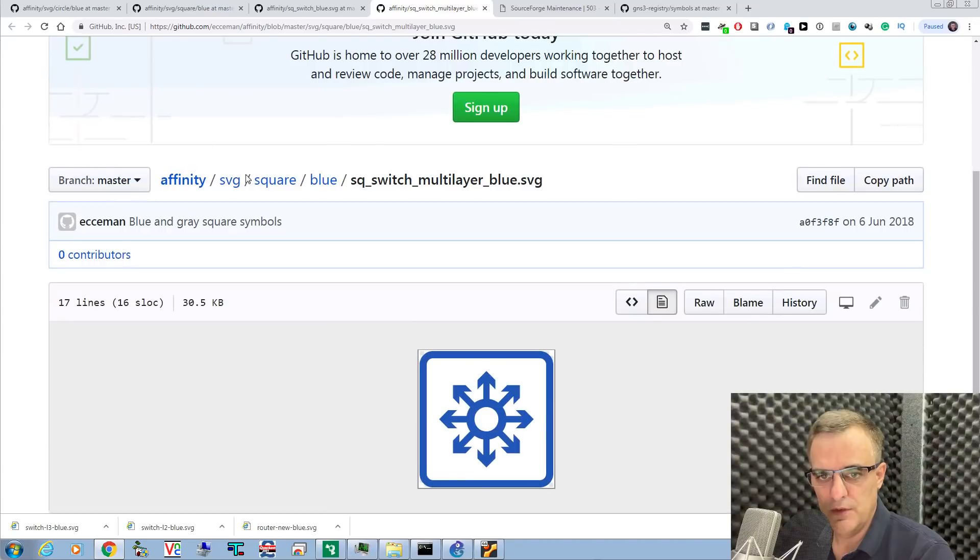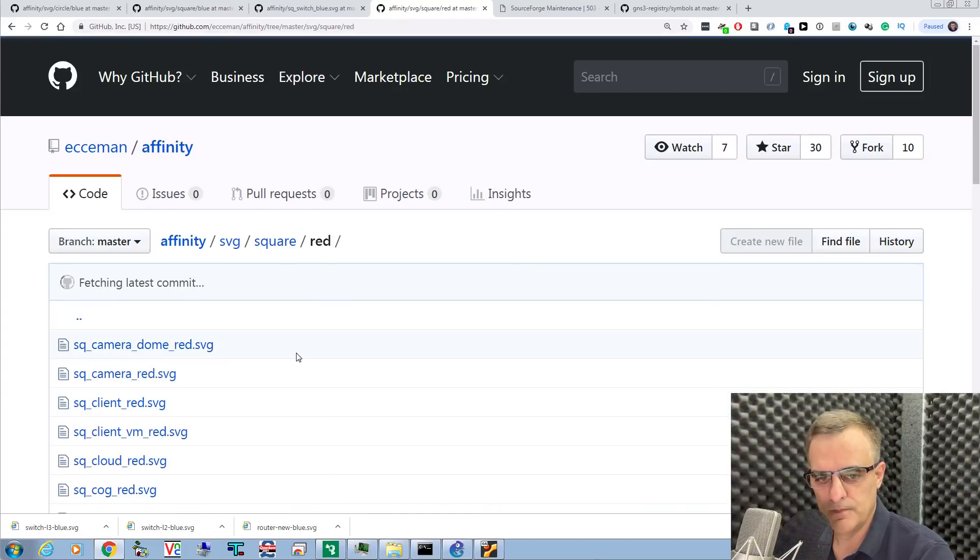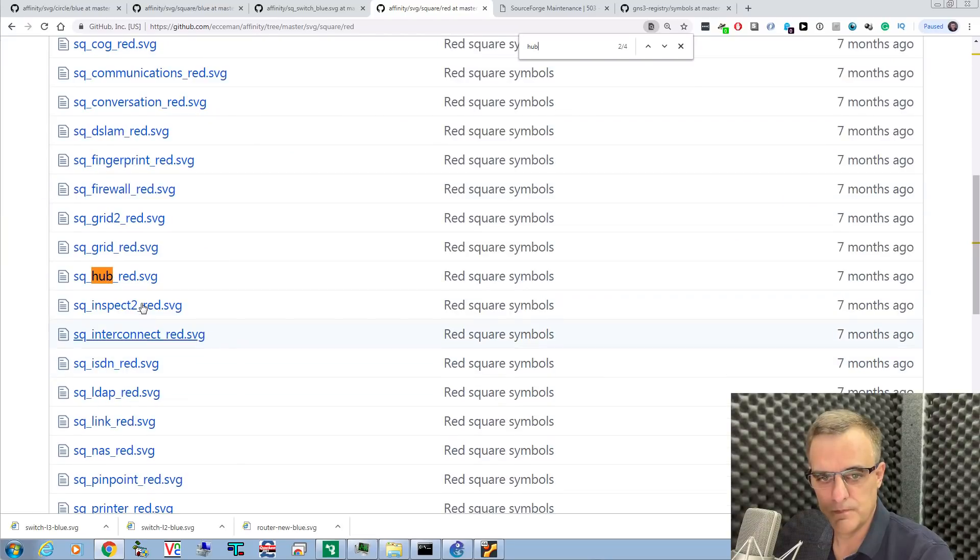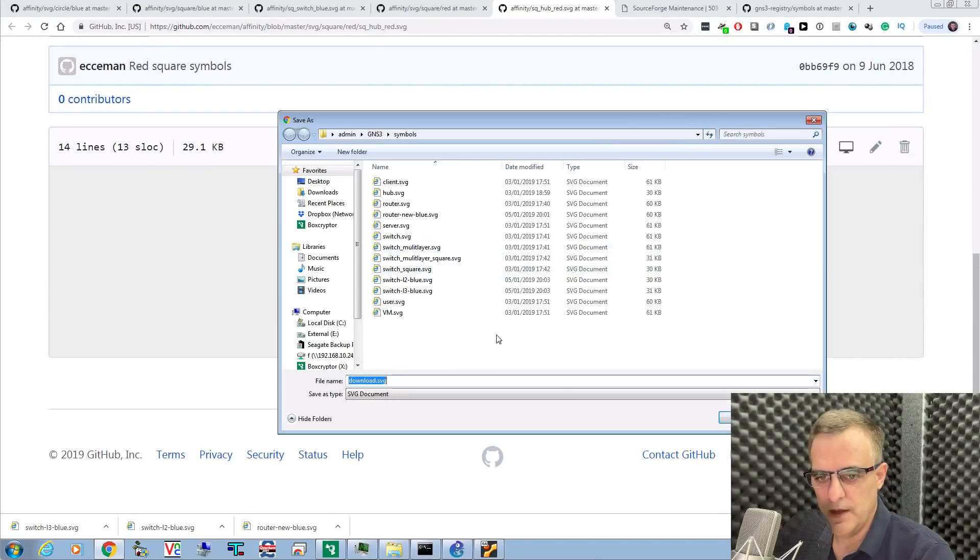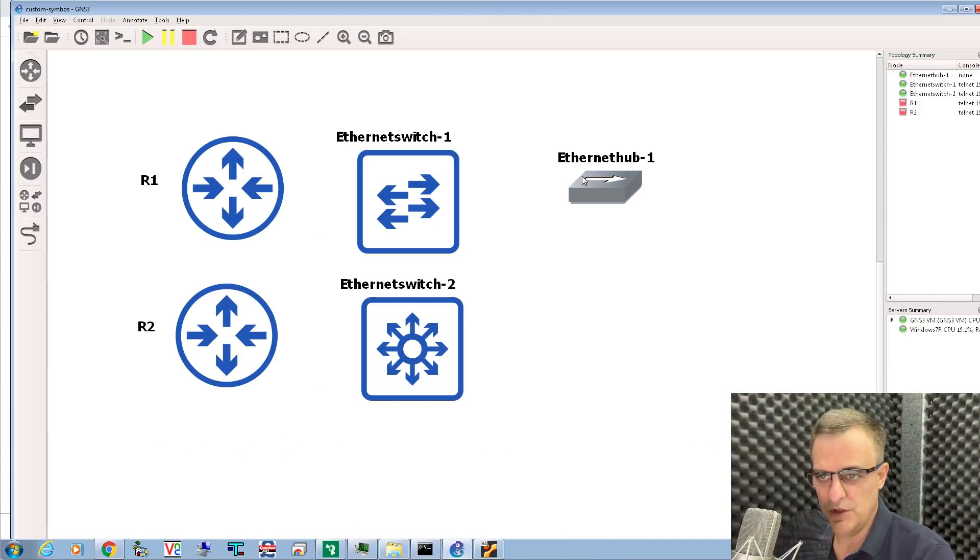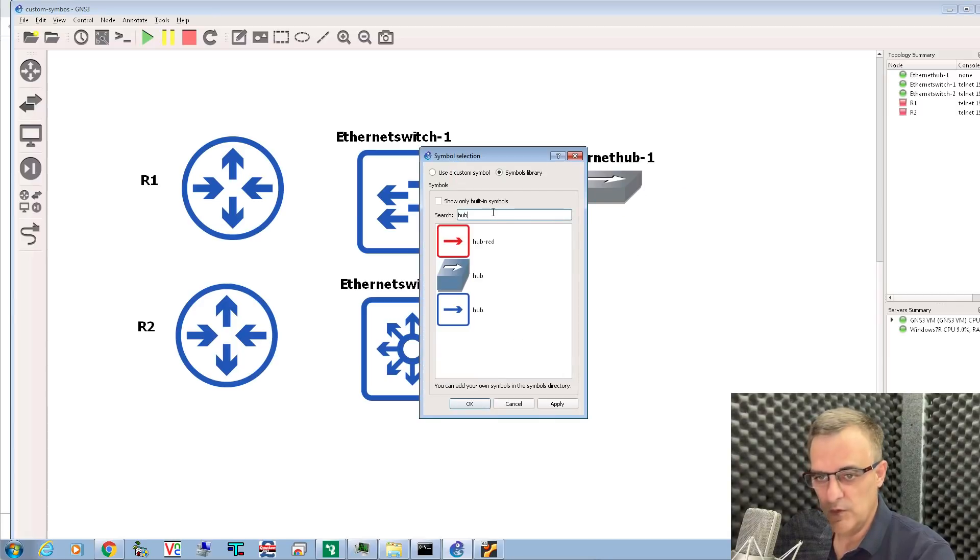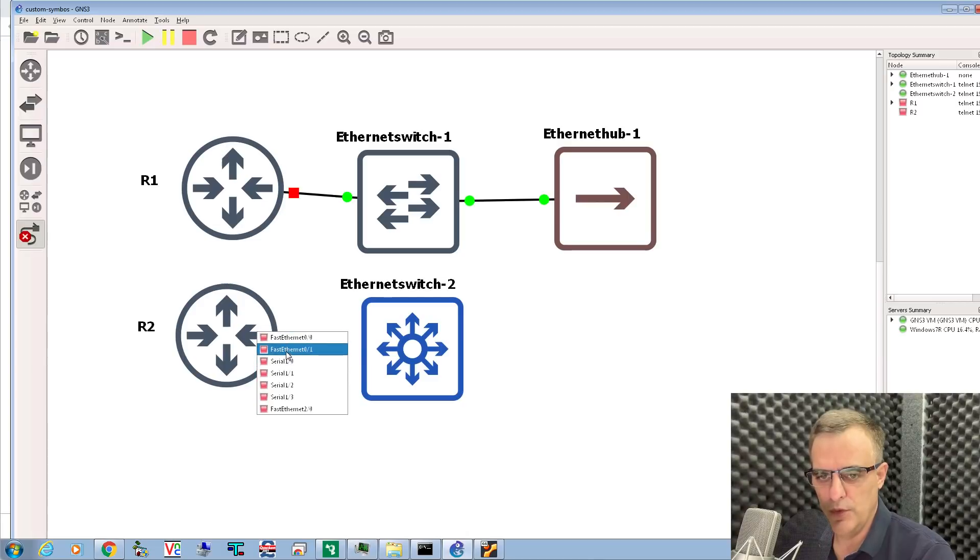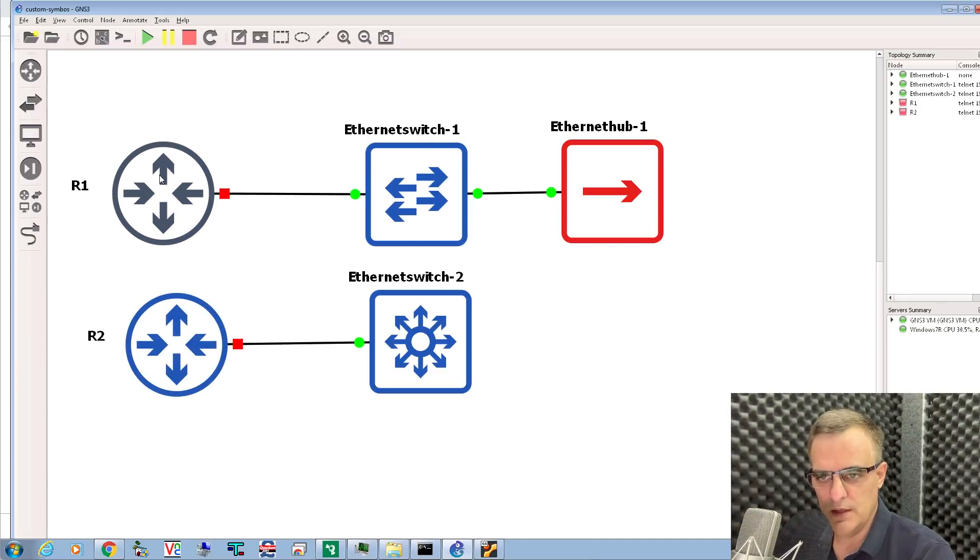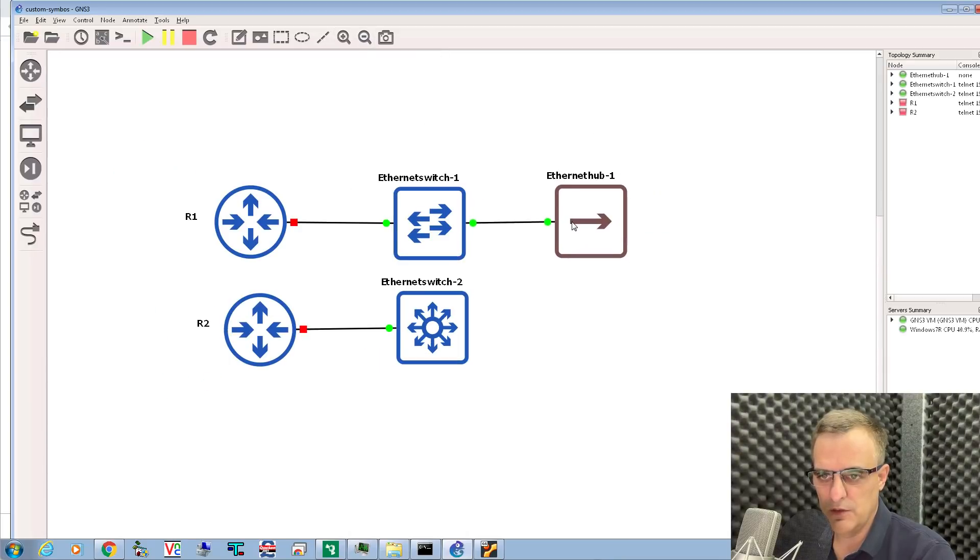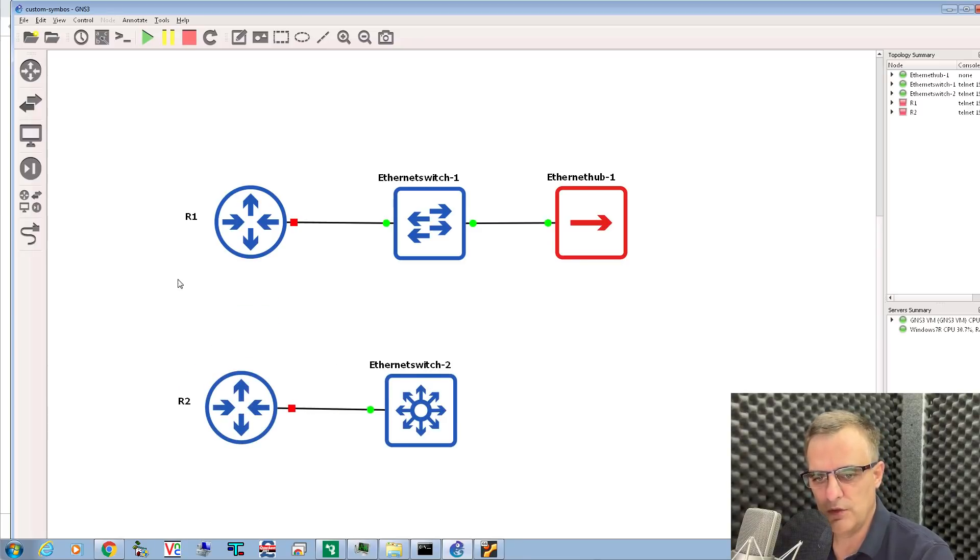Same thing with a hub. Let's go back to SVG square. Let's take a red symbol. We'll get a hub. Save that as hub red. Back in GNS3, right-click, change symbol, search for hub. Let's make it a red hub. I can connect to these devices just like I would normally. All I've done is change the symbol for the device.